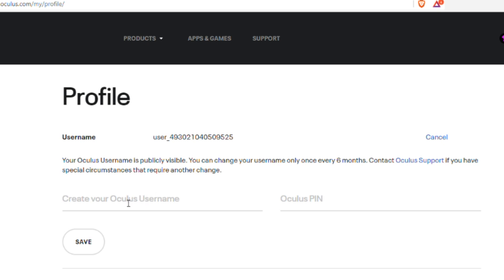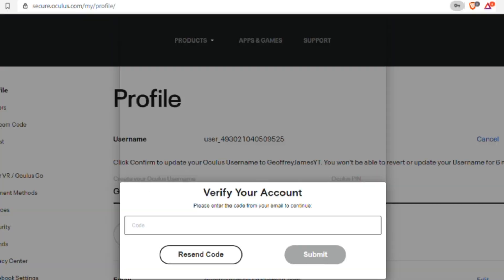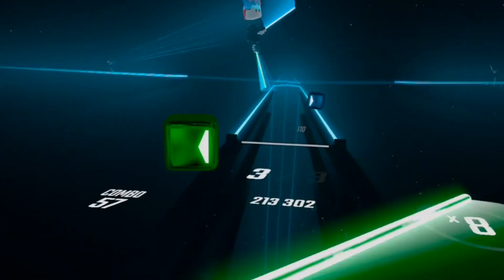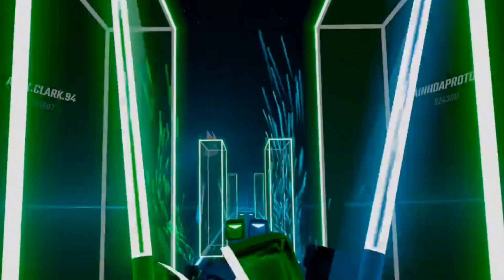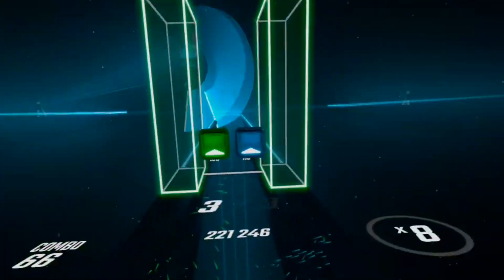After you press Edit, it will ask you to put in what you want your new username to be, and to confirm it's you, it will ask you to put in your Oculus PIN. After you put those in and press Save, it will send a code to the email connected to your Oculus account. Put that code in and press Submit — it will automatically change your username and then you can go ahead and start playing your favorite games.